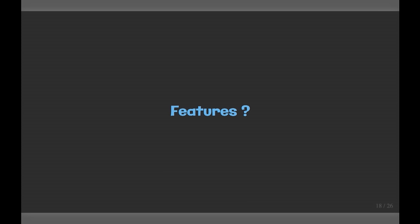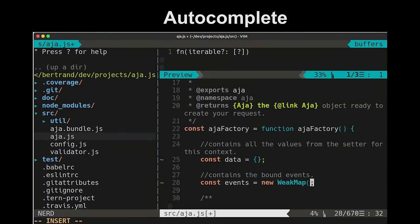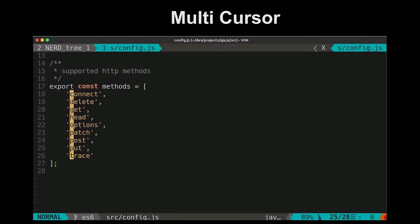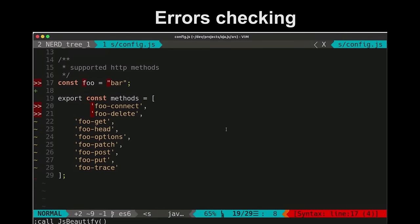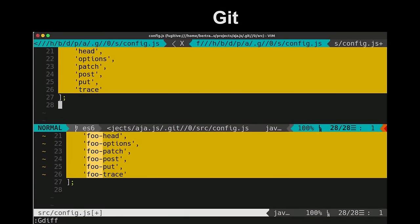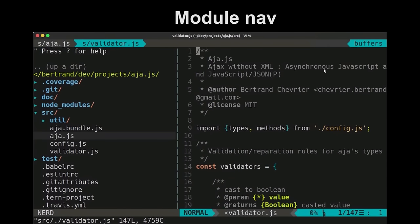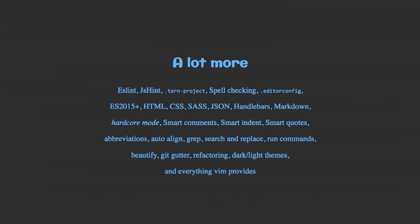Vim, compared to other IDEs, maybe doesn't have a lot of features. But with everything configured, I have autocomplete, multicursors, error checking, ESLint support, Git integration, module navigation, ES2015, and a lot more — hardcore features for real Vim users, and so on.